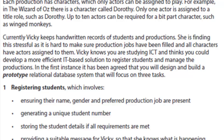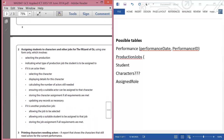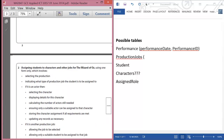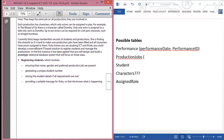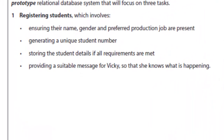Currently, Vicky keeps handwritten records of students in productions and she's finding this very stressful - that paragraph has no useful information in it whatsoever, so we can clearly ignore it. The first three paragraphs contain the key elements. The next thing to do is, once you've come up with some initial ideas, read through the forms. In this case there are only two forms: the registering students form, the signing students form, and a report for activity four. So let's look at the registering students form. Registered students must have name, gender, and preferred jobs.